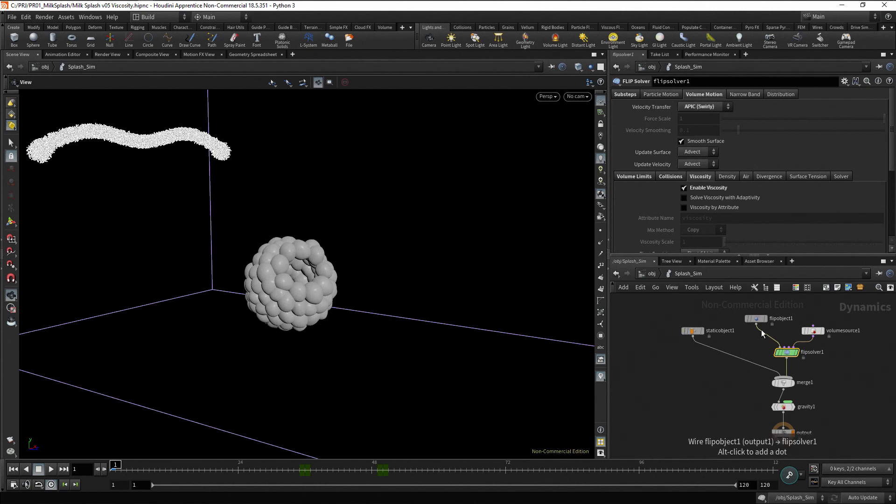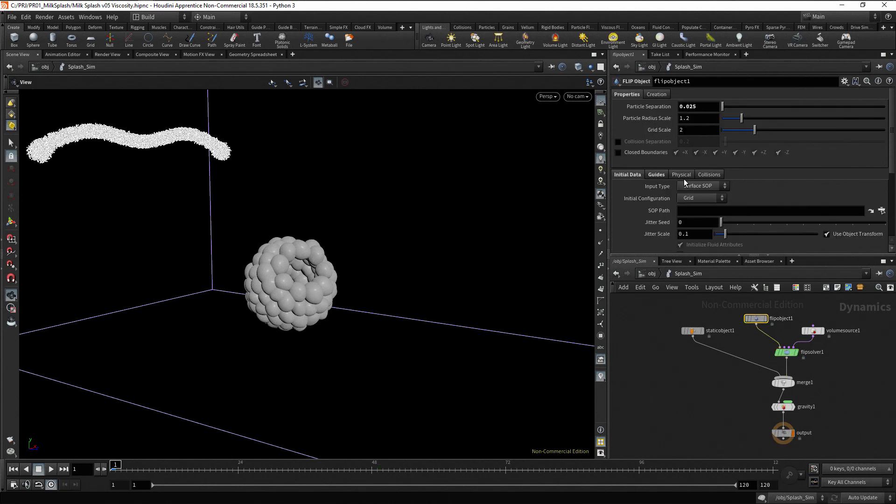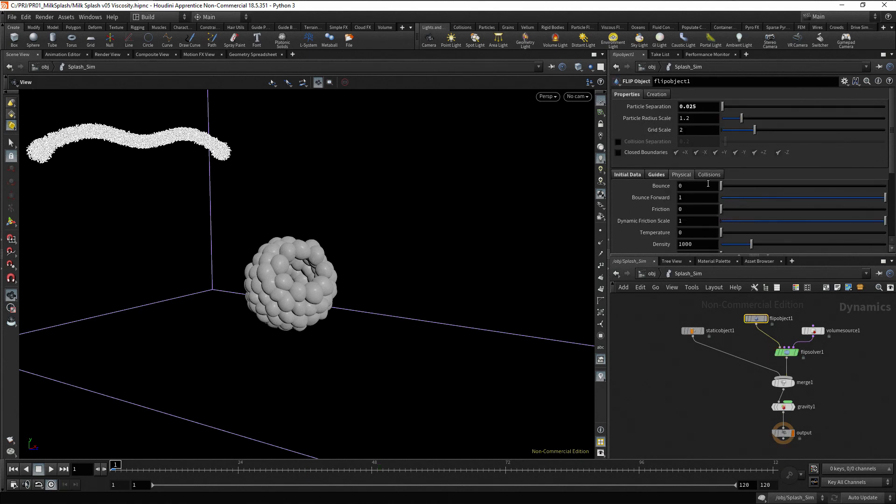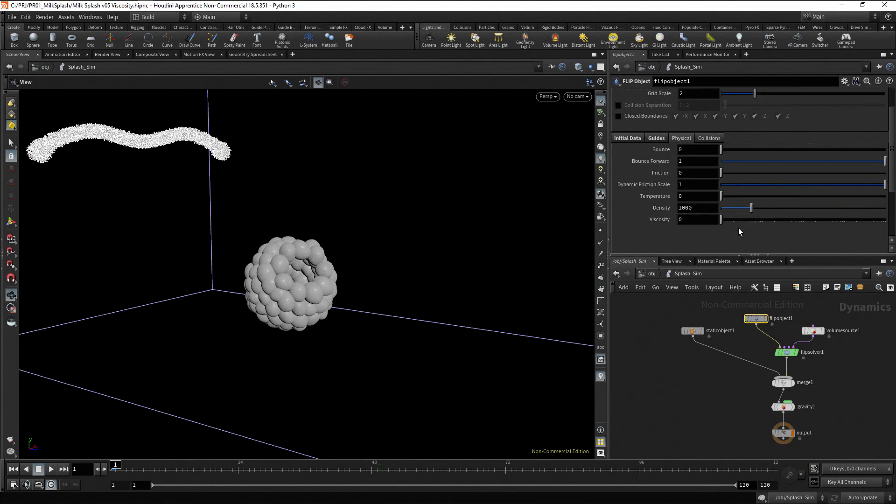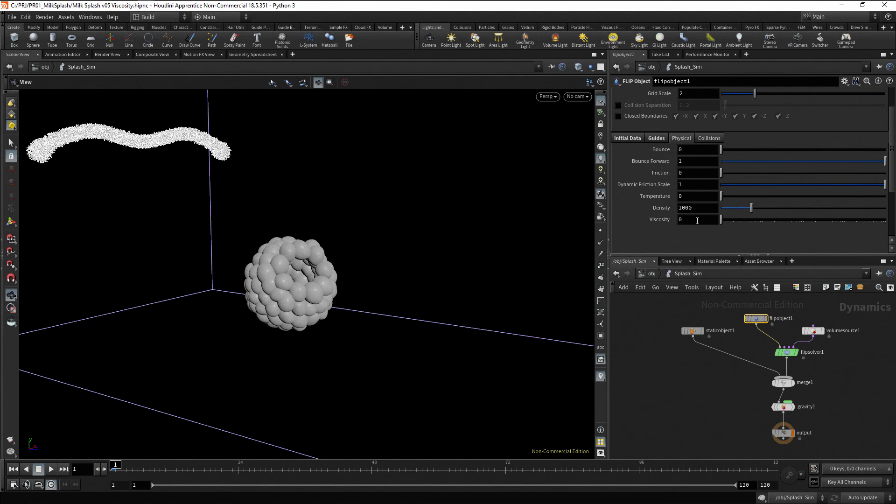Go to the flip object, go to the physical tab and enter a value for the viscosity. Usually, you don't get the right value the first time. The normal process is that you start with a value, play the simulation, check and adjust the value again and again until you get the desired result.